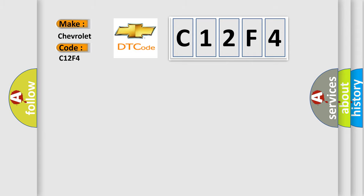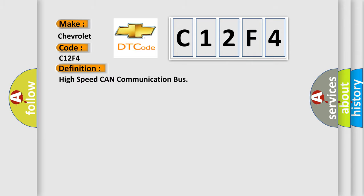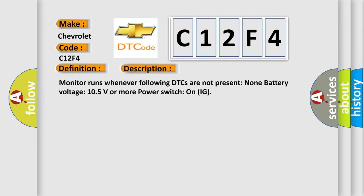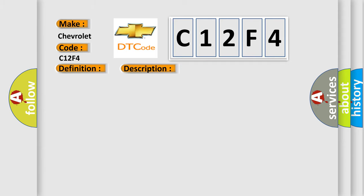The basic definition is High-speed CAN communication bus. And now this is a short description of this DTC code: Monitor runs whenever following DTCs are not present. None. Battery voltage 10.5 volts or more, power switch on IG.